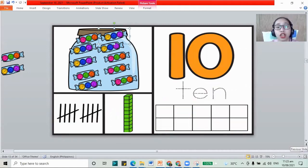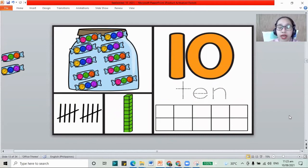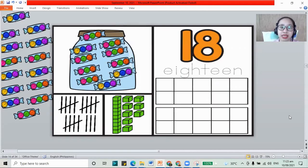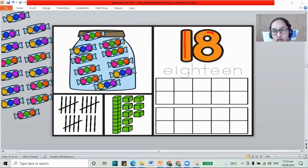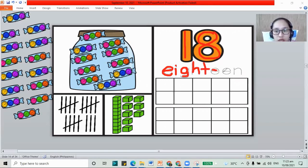What about the numbers that we need to skip to? Let's go to the next number, and we have 18. Now we have 18 — 1 and 8 together. The number 18. Let's spell it out: E, I, G, H, T, E, E, N. That's 18. And let us put circles in the frame.